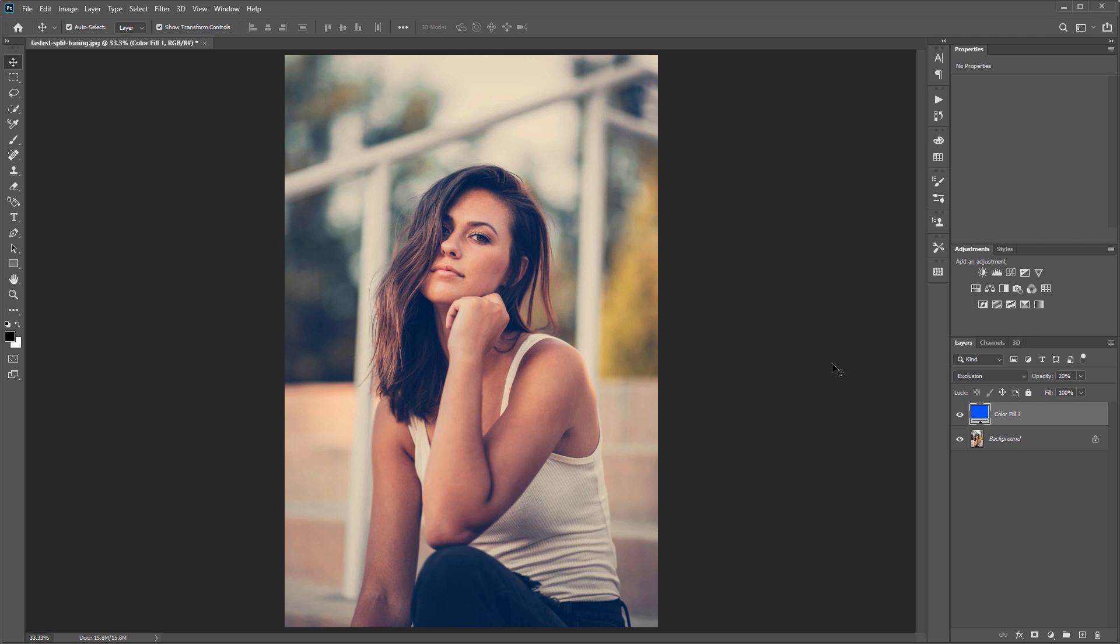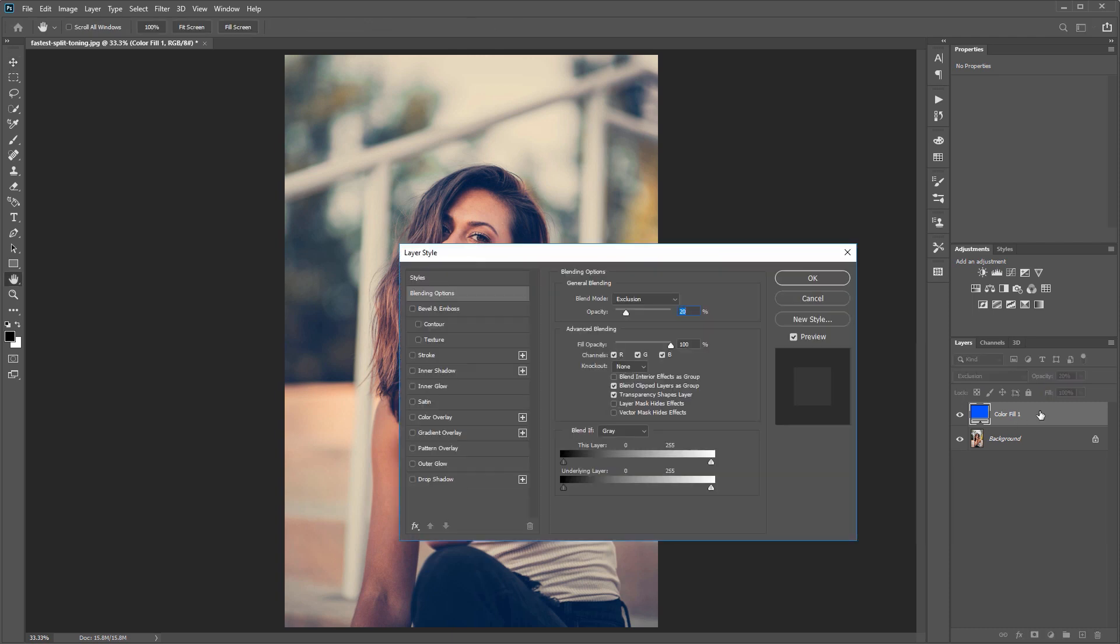Now there are a couple other things you can do to make this look more natural. We're going to blend it into the image just a bit.